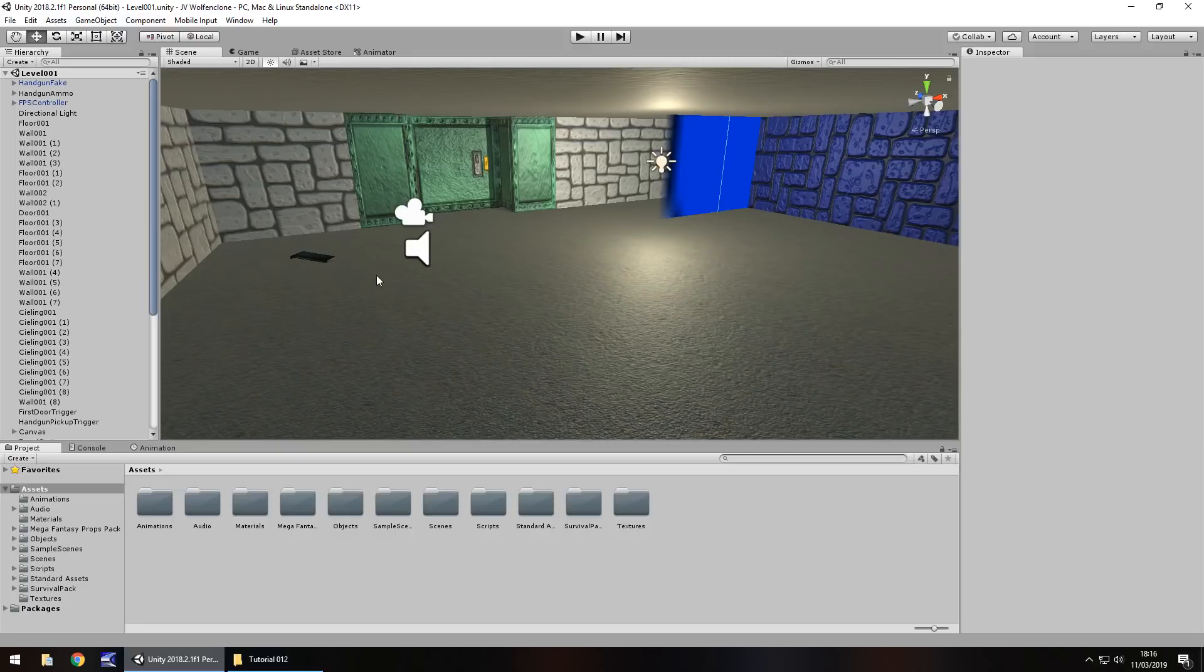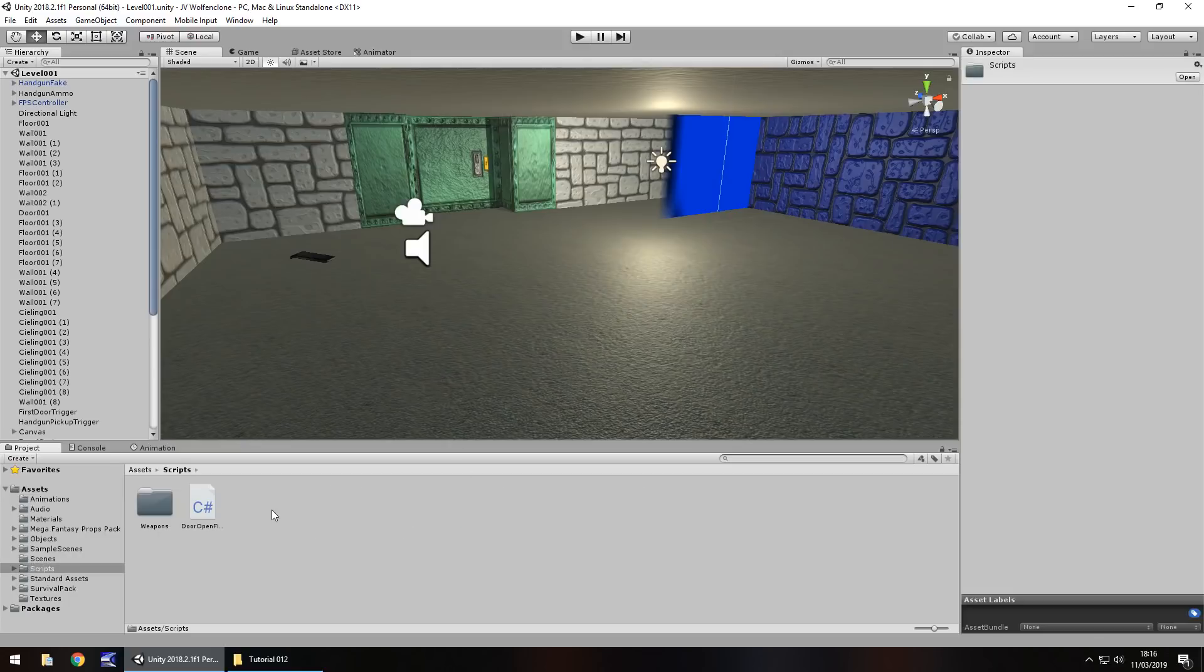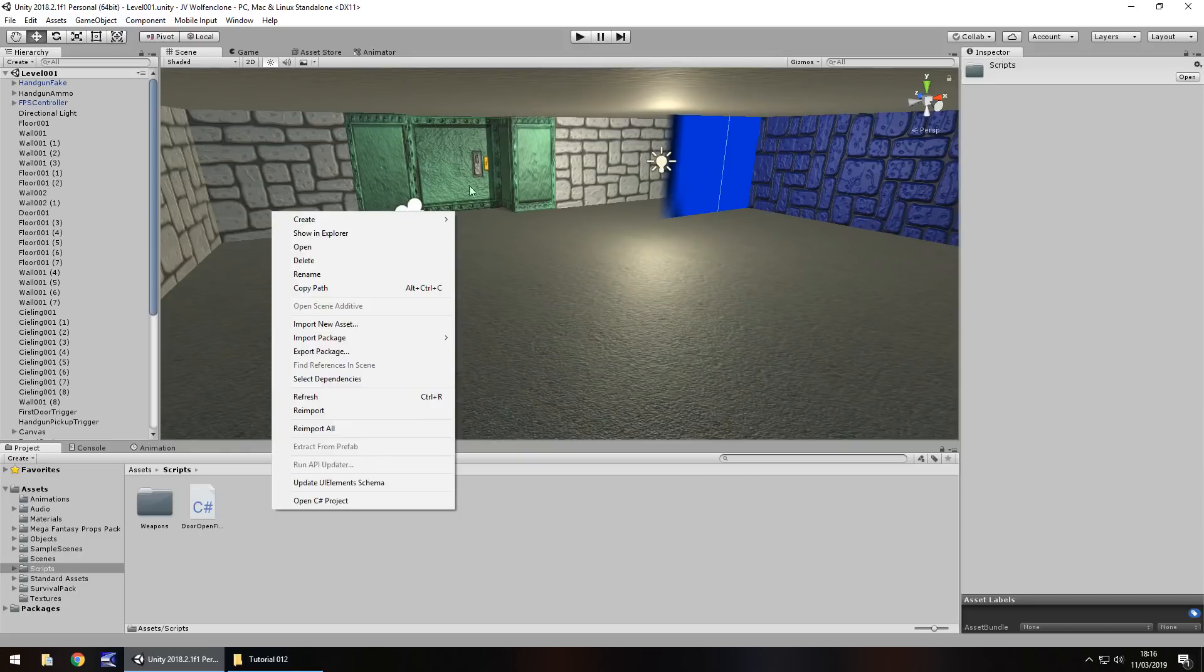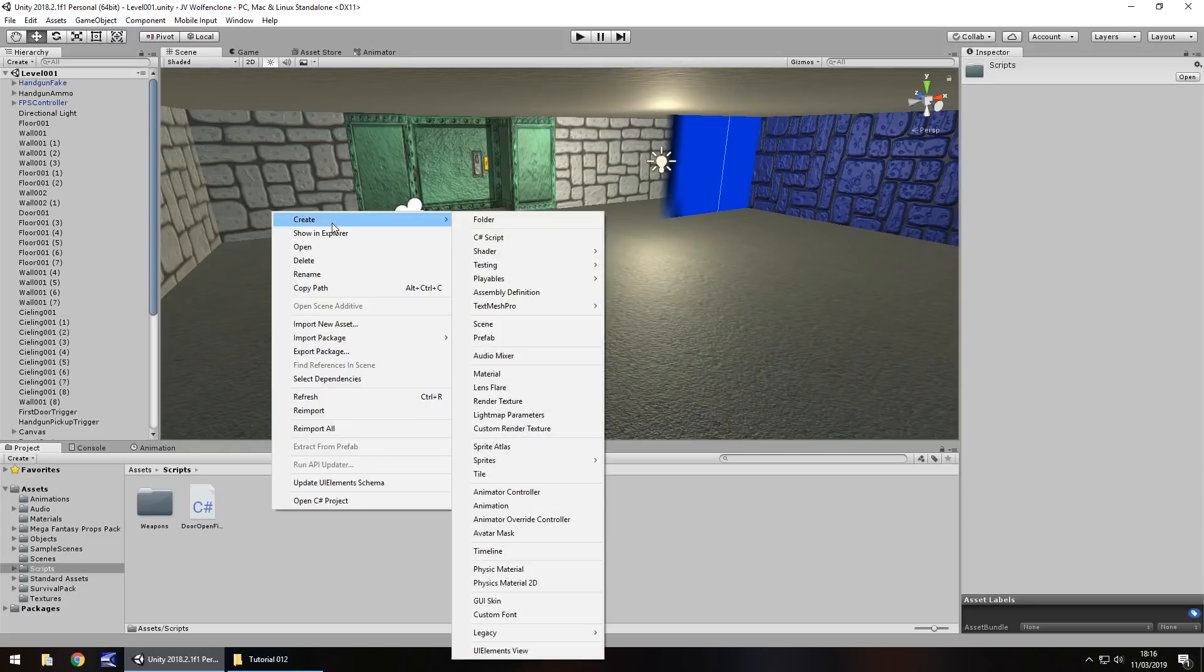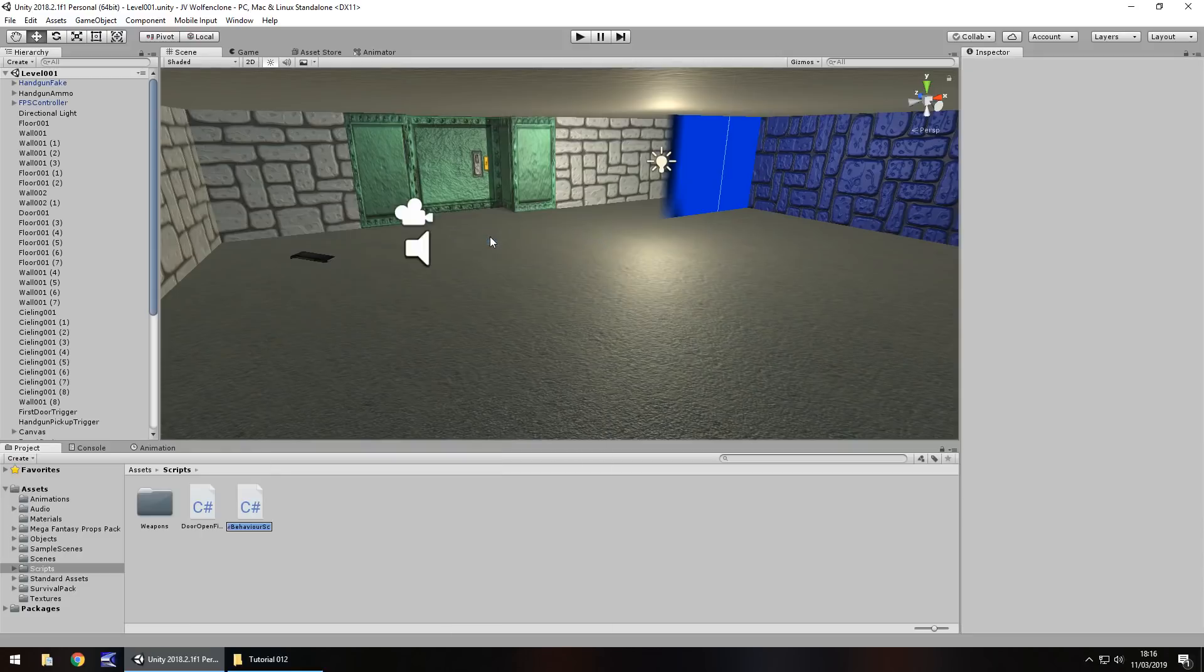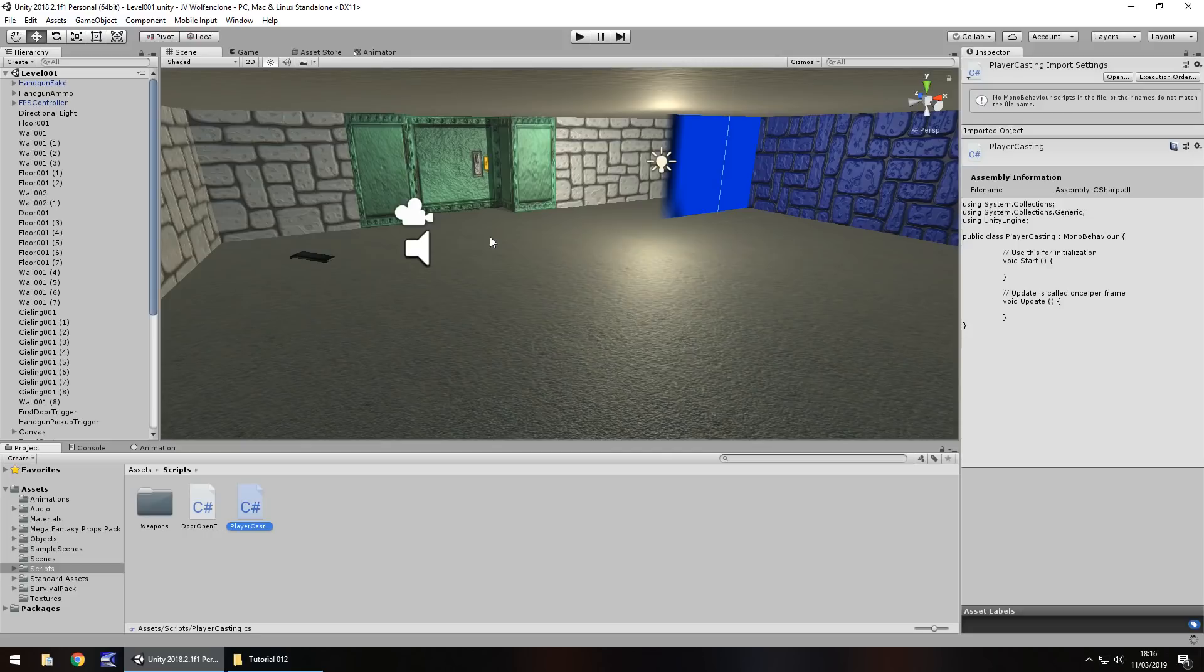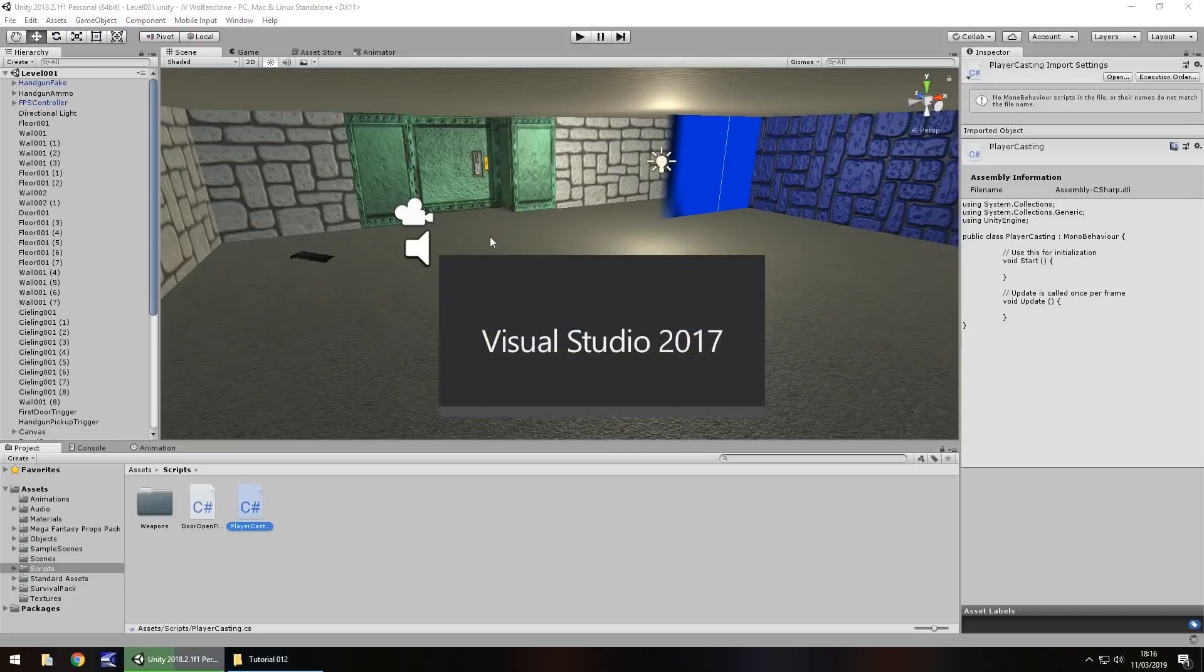The first thing we're going to do is create a C-Sharp script which will be for raycast. Let's go to our scripts folder, right click, create, C-Sharp script and I'm going to call this one player casting. Let's open it up in Visual Studio and while it's loading I'll explain what raycast is.